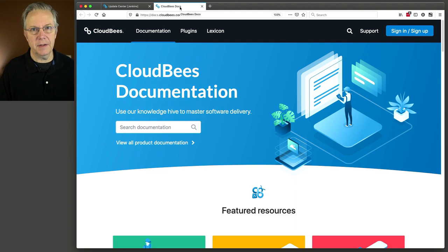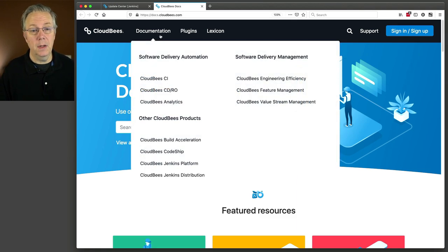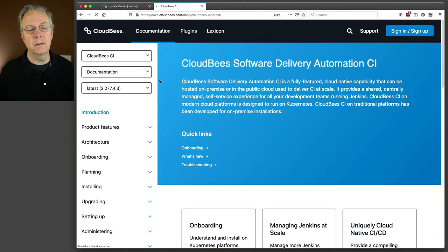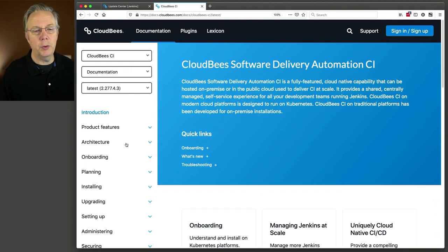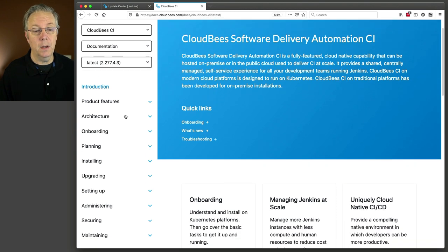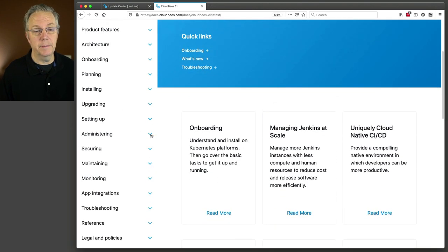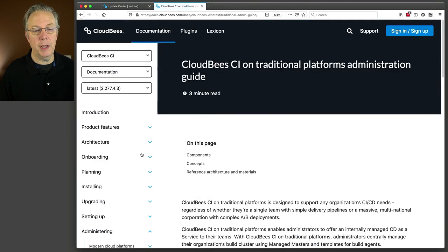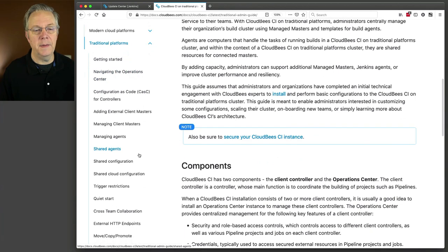I'm starting at docs.cloudbees.com. I'm going to go to the CloudBees CI documentation, and then I am going to verify, yes, I'm on the latest, which in my case is 4.3. I'm going to go down to Administering. And since we are working on traditional platforms, I'm going to expand Traditional Platforms.